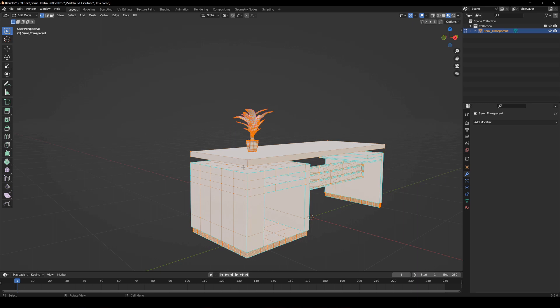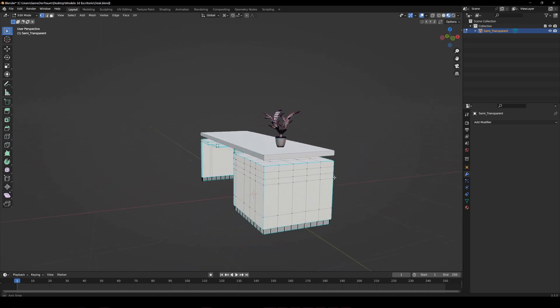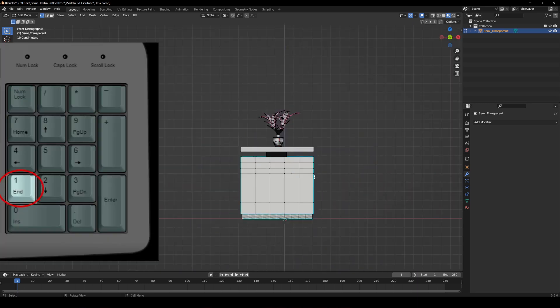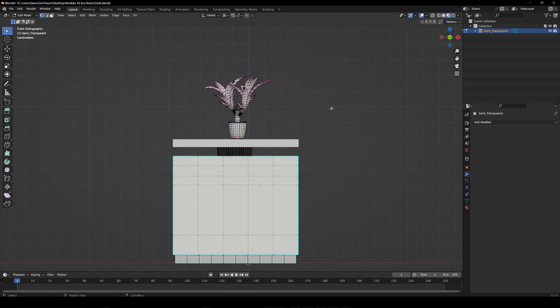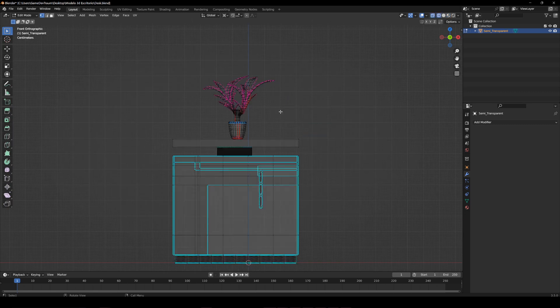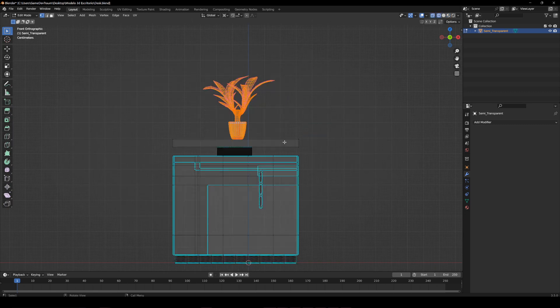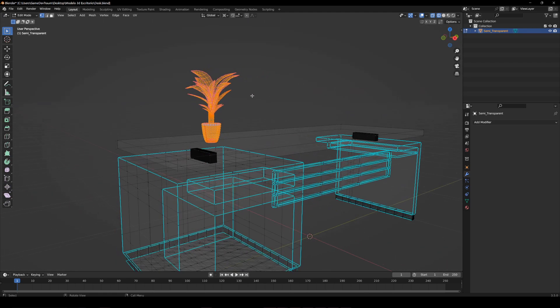In this case, a simple way to do it would be to go to the front view by pressing 1 on the numpad, and then press Z to change to wireframe mode. In this way we can easily select the vertices we are interested in.